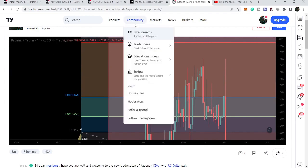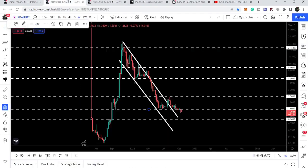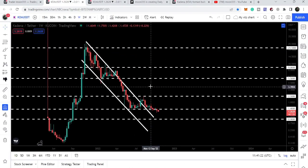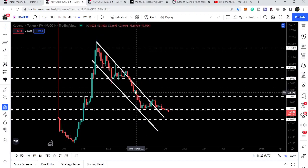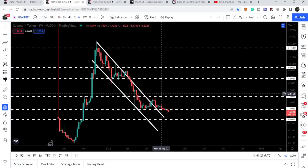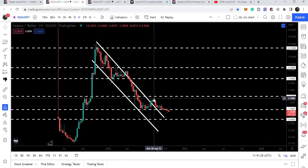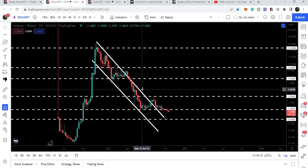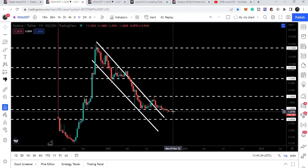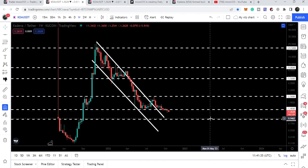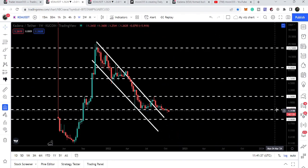Now looking at the weekly time frame chart, we had a very long-term downtrend line resistance of the down channel, and finally we broke it out but got rejected by the key resistance at $2.50, moved down, and we have even broken down the very critical support of $1.40.